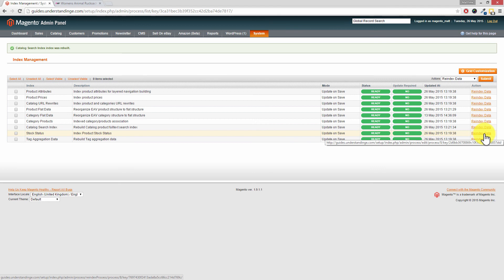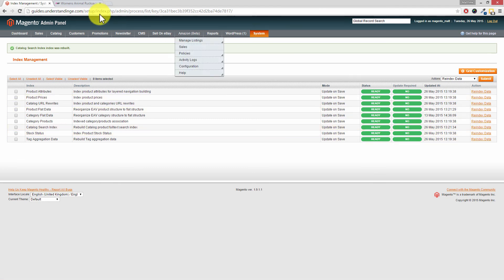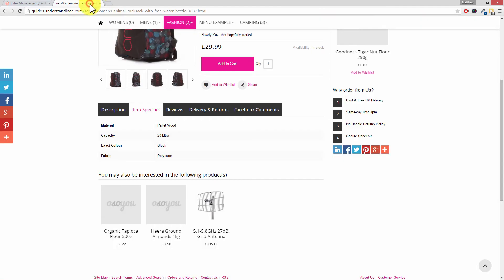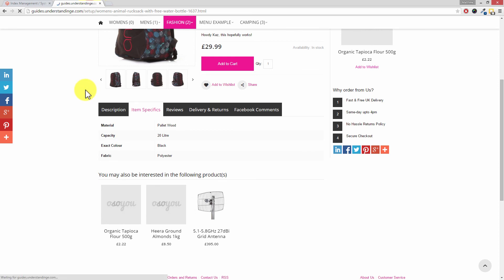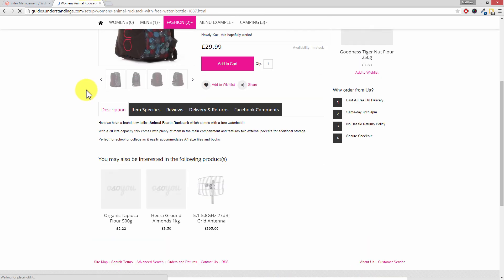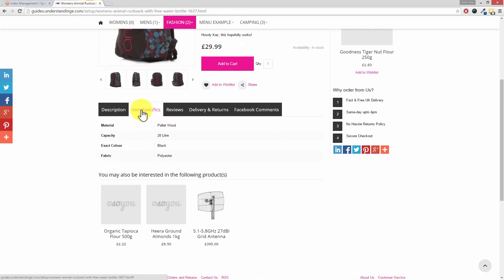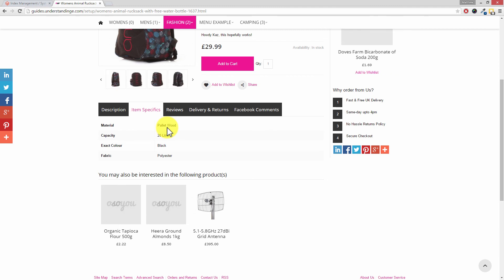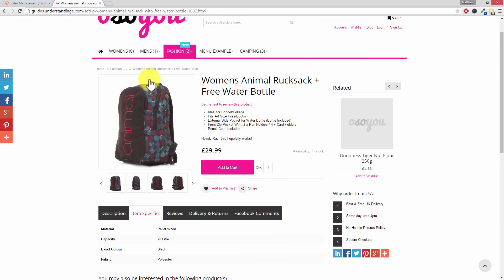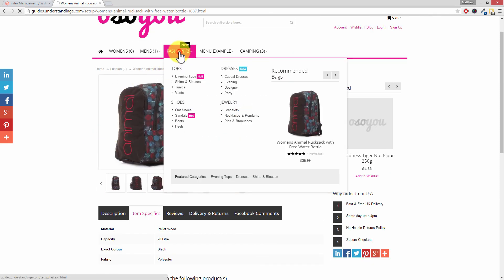So Dave, of course, if we go back to our Magento website, and again, if it wasn't showing there, it should be showing now. We'll go to our item specifics or attributes tab, and the material or whichever attribute you've added will now show on the front end of your Magento website. And of course, it now means it's available for your customers to see as well.